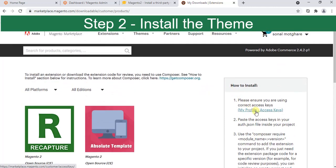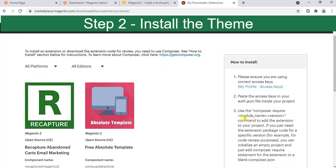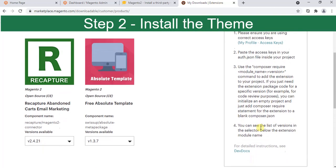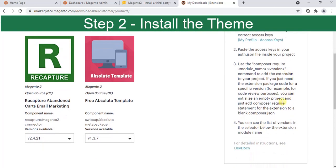When you purchase, it will link to your access keys so you can choose it and update here. Use the Composer model name and version command to add the theme. This is what we are going to do. Our theme is ready.